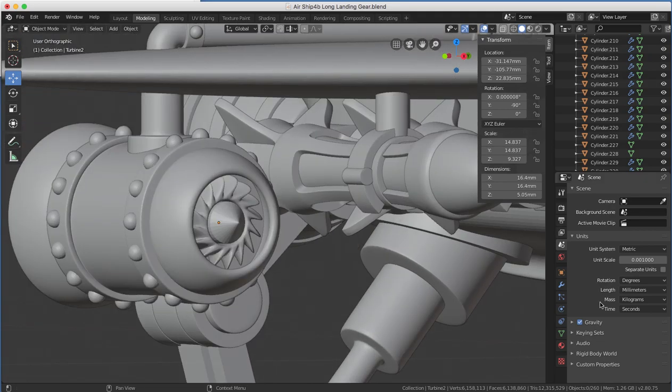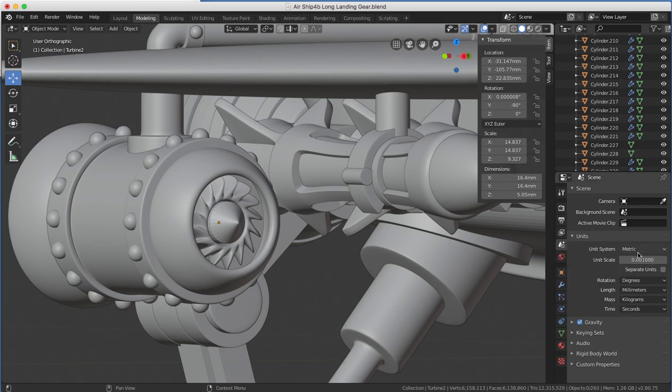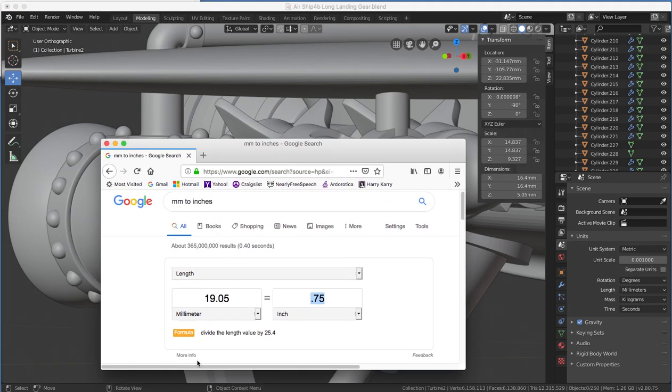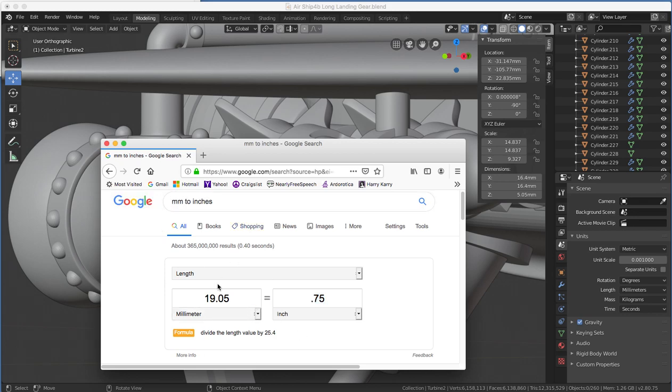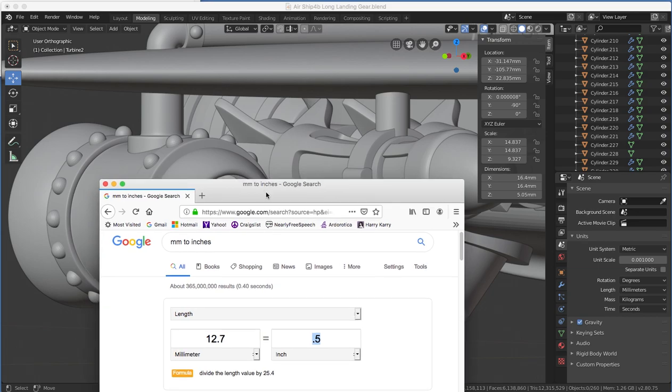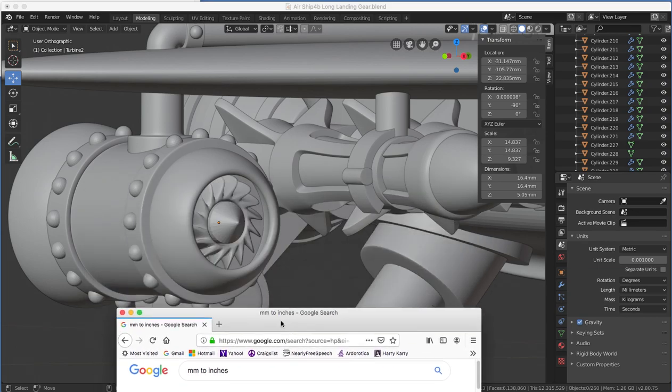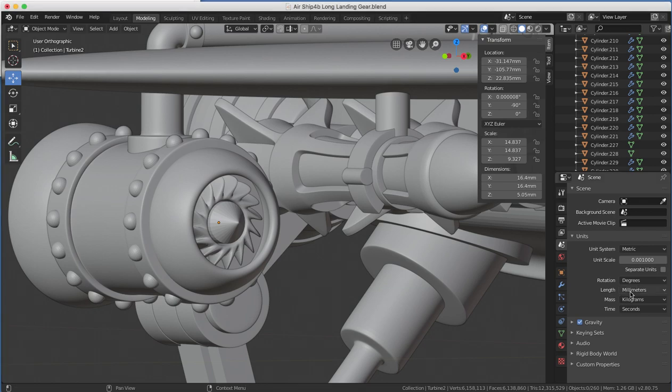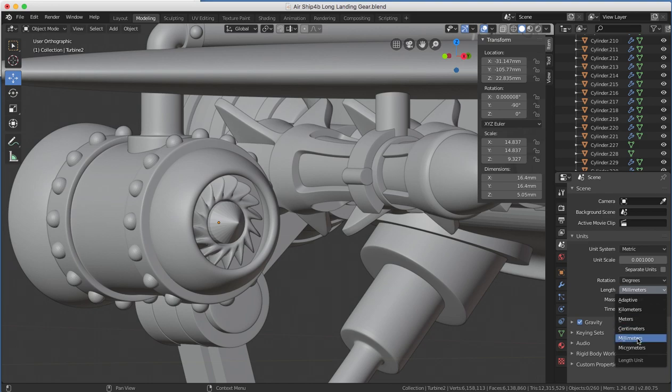The other thing is, over here in Scenes, Blender comes by default set to metric, and I know we hate metric, whatever. Everything in 3D printing is in metric. It's just easier if you get used to it. Google has this little widget here. If you put in millimeters to inches, this little widget will pop up, and anything you type in here in inches will pop up over here in millimeters. But the other thing is, while Blender is set up in millimeters, it comes by default to meters, which is just way too big for 3D printing. You want to change that to millimeters.